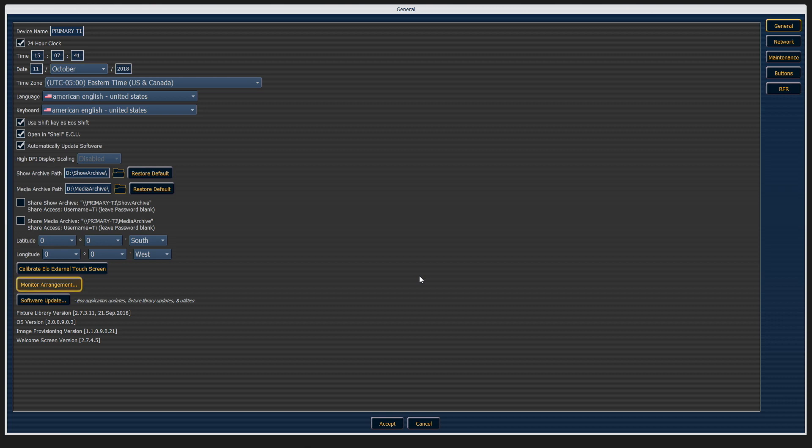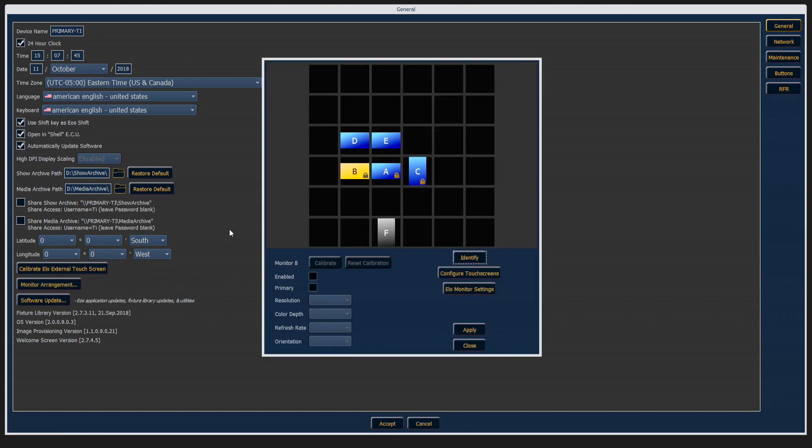Another function in the general tab is your monitor arrangement area, and this allows you to pick the devices that are connected to your console, set resolutions, drag them around to make sure that your mouse goes in the right direction, and all of that.